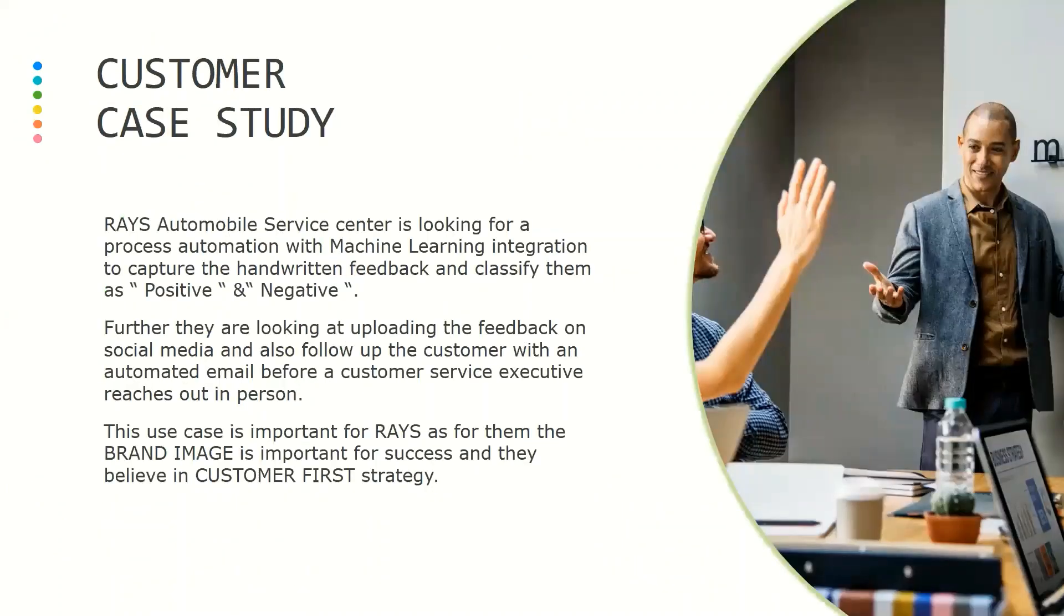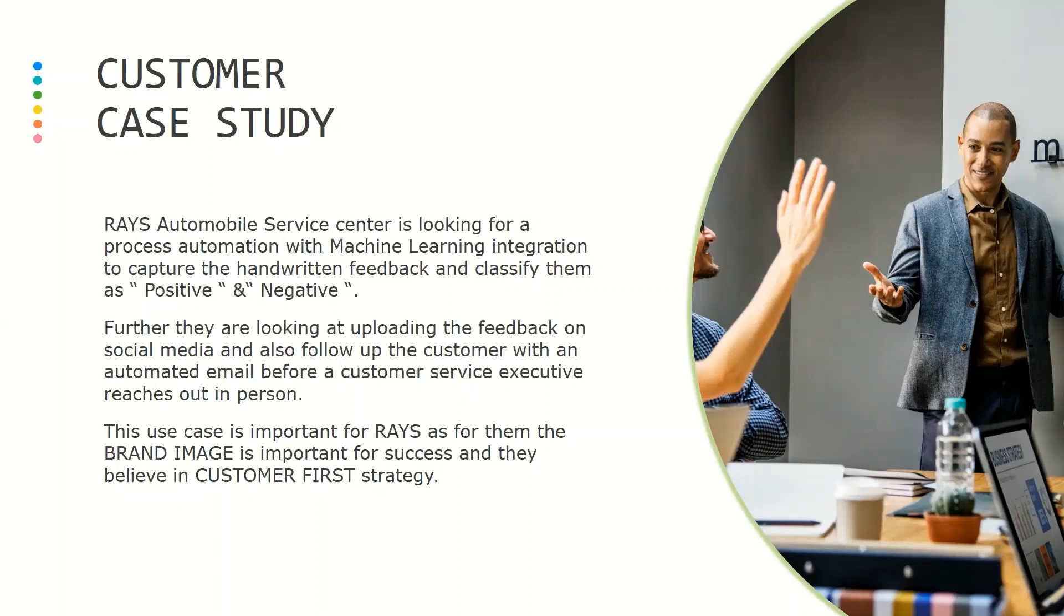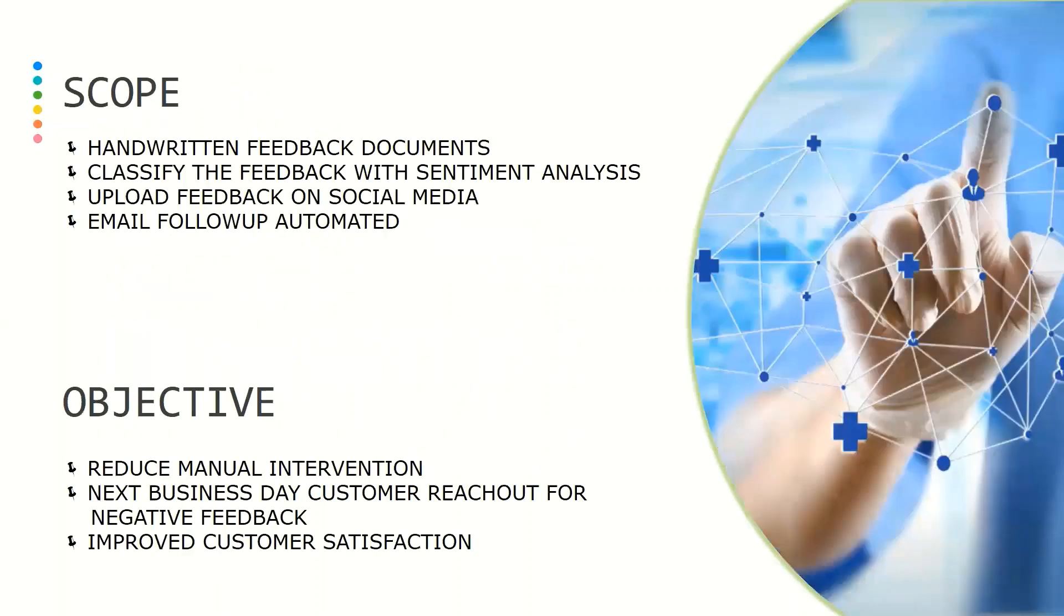RAYS Automobile Service Center is looking for process automation with machine learning integration to capture handwritten feedback, classify them as positive and negative, and they are also further looking at uploading the feedback on social media and send a follow-up email to the customer, which will be an automated email which will go ahead and manage the customer whether he is satisfied or dissatisfied. This use case is important for RAYS.